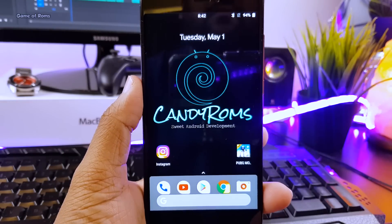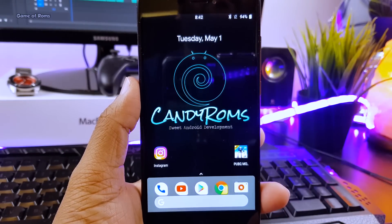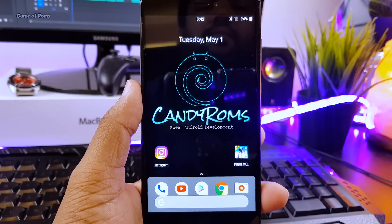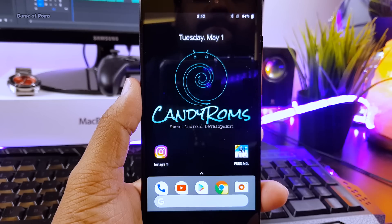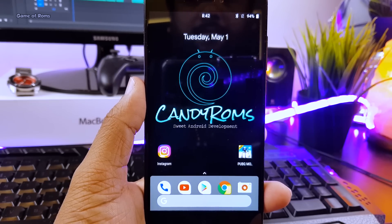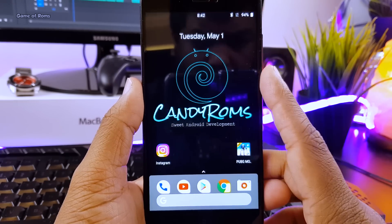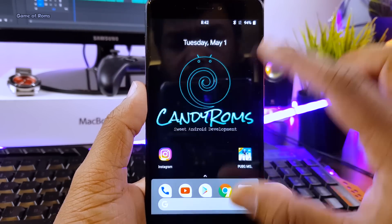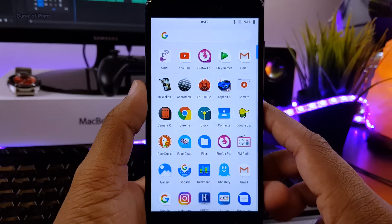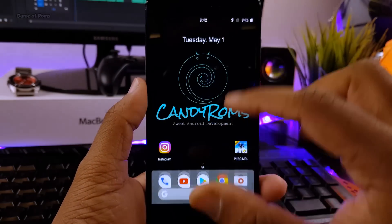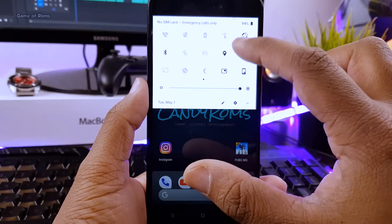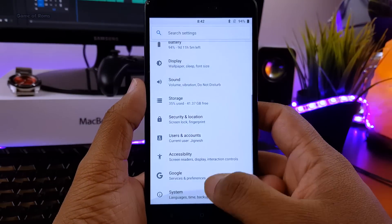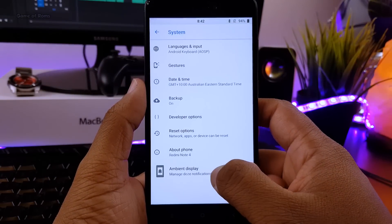Hey guys, Nash here, and in this video I am going to review Candy OS 8.1 for my Redmi Note 4. This ROM is based on the latest Android 8.1, and in this video I am going to show you how this ROM is slightly different from other ROMs and what kind of features it provides. So let's get started.